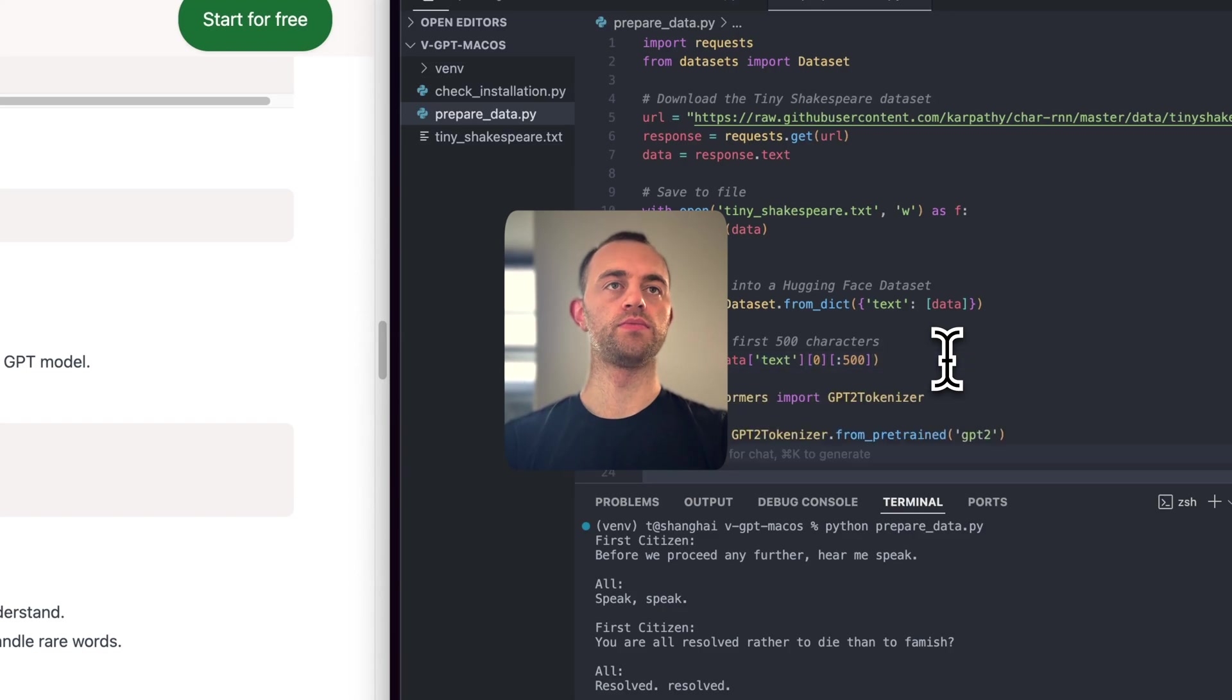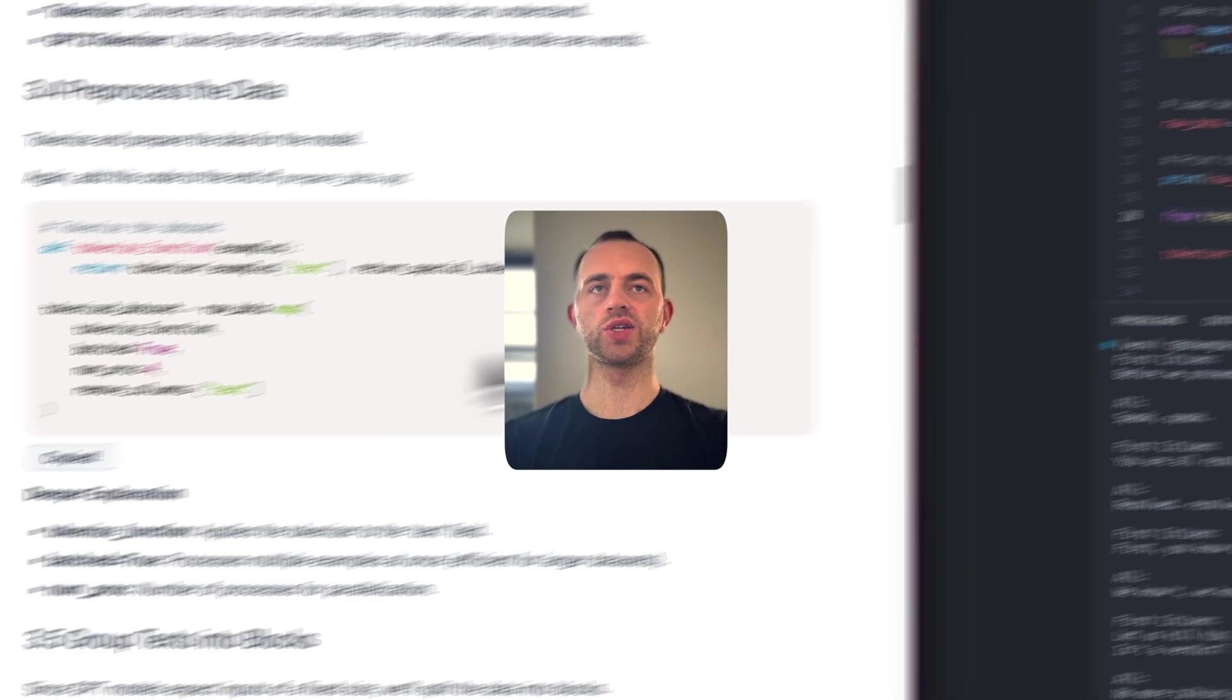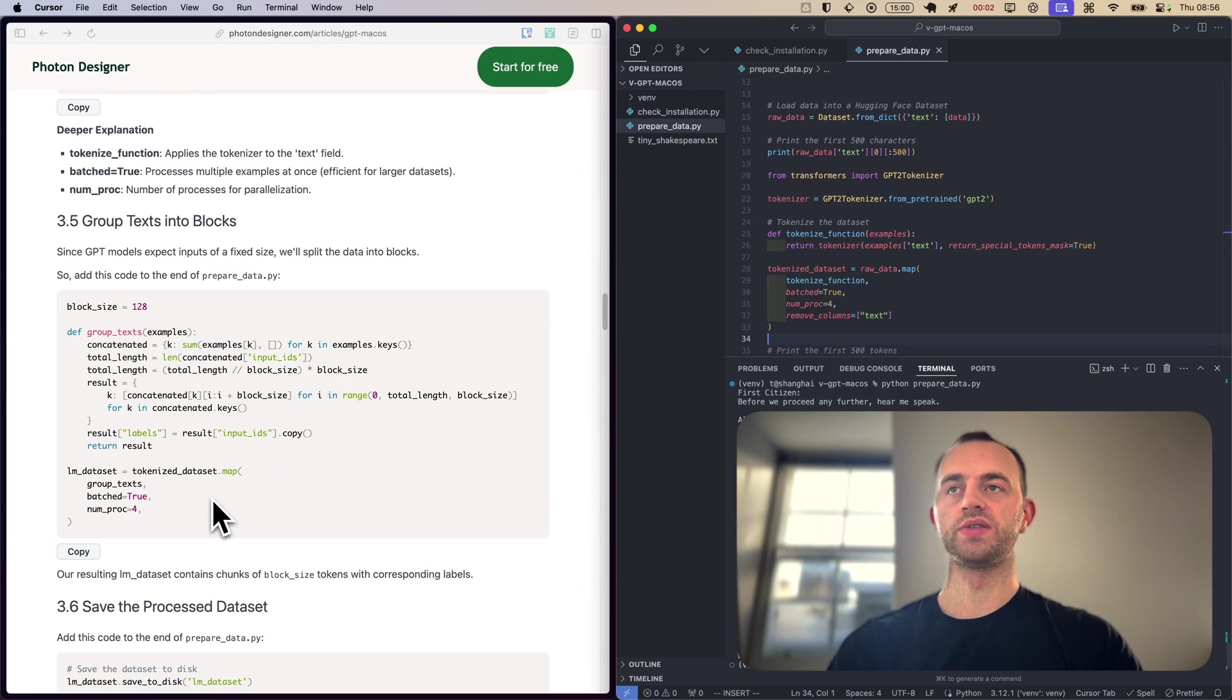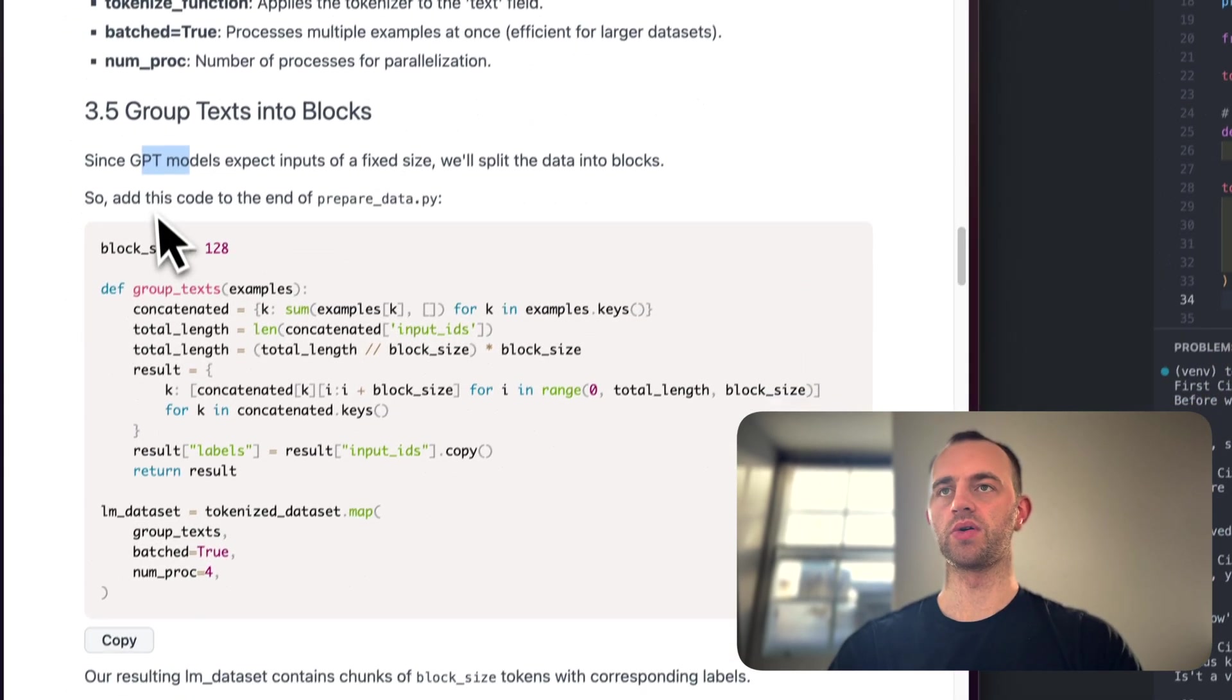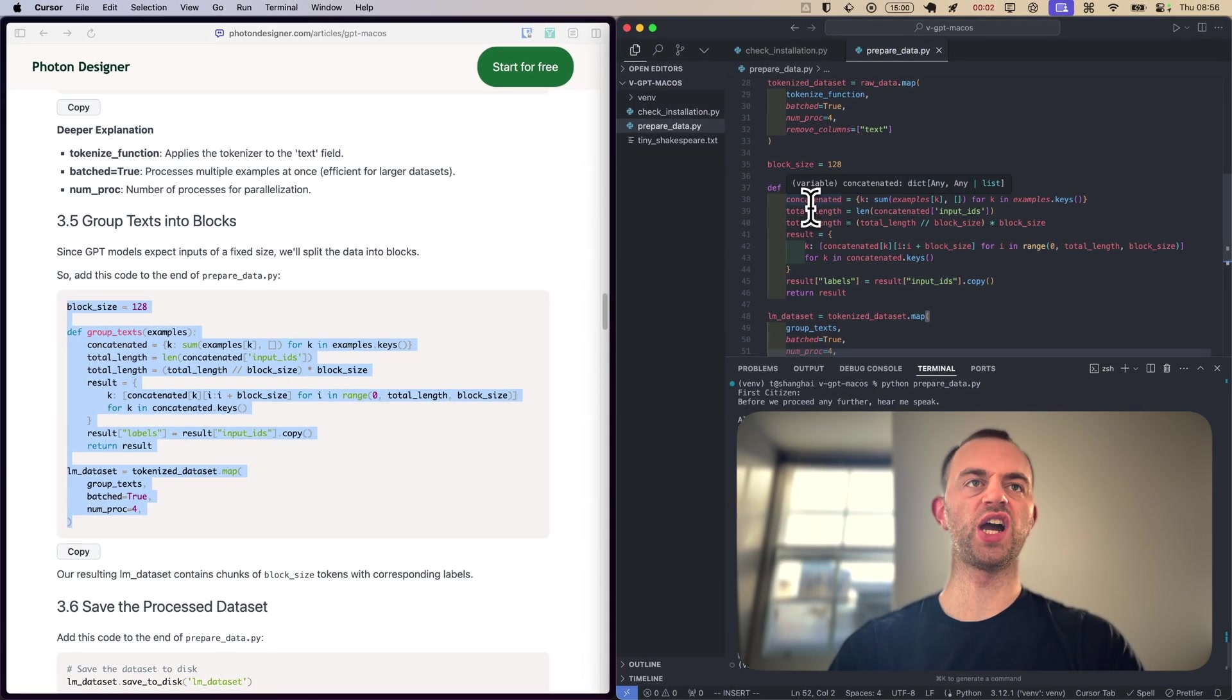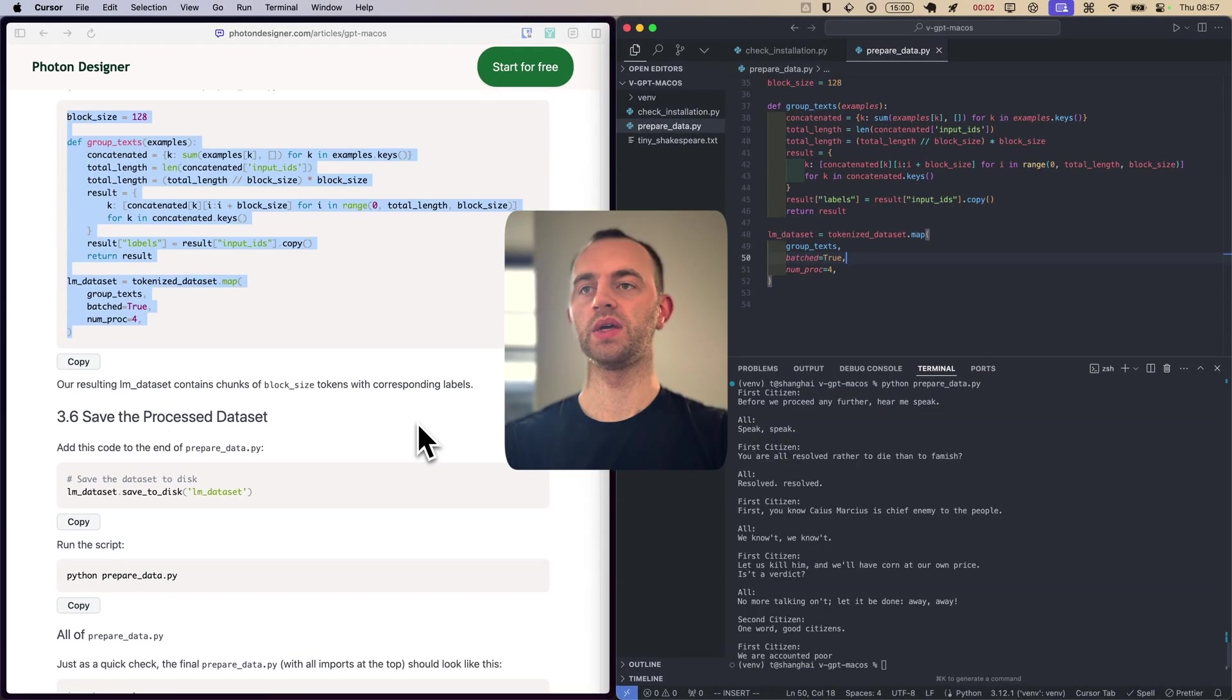So let's add this code to the end of prepare_data. We'll leave that import there for the time being. And then we'll be using a GPT2 tokenizer. And then we're going to add some more to actually, because we've just instantiated the tokenizer, just actually do the tokenizing there. Then number 3.5, we will then group the text into blocks, which because GPT models expect inputs of a fixed size. So we need to split the data into blocks. And then so block size is there. Copy that. And just paste it in at the bottom as well.